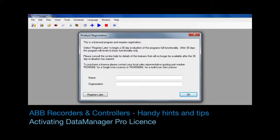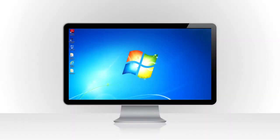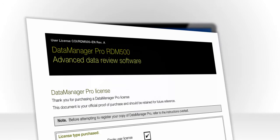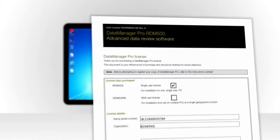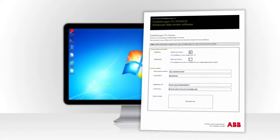Welcome to this short video that explains how to activate your Data Manager Pro license. When you order a license for Data Manager Pro, you will receive a license sheet like this containing your licensing information.